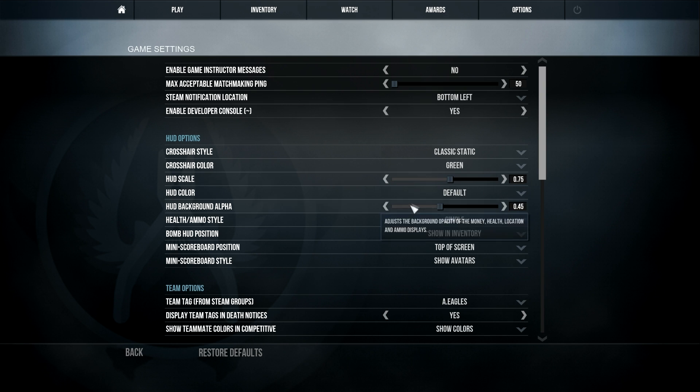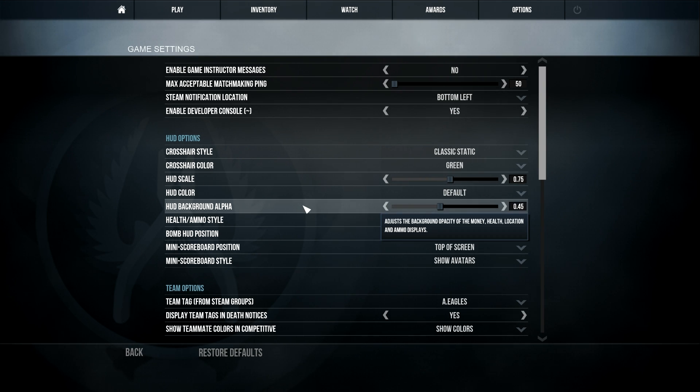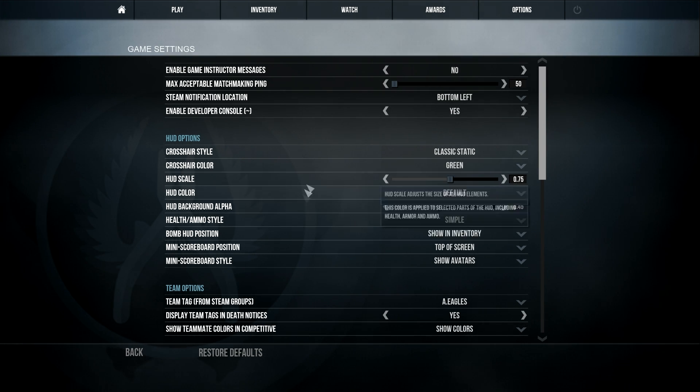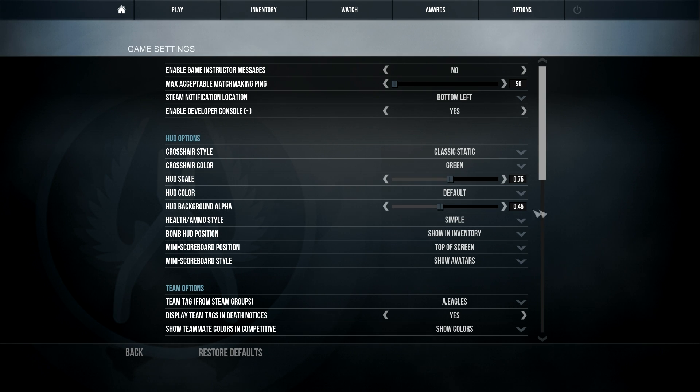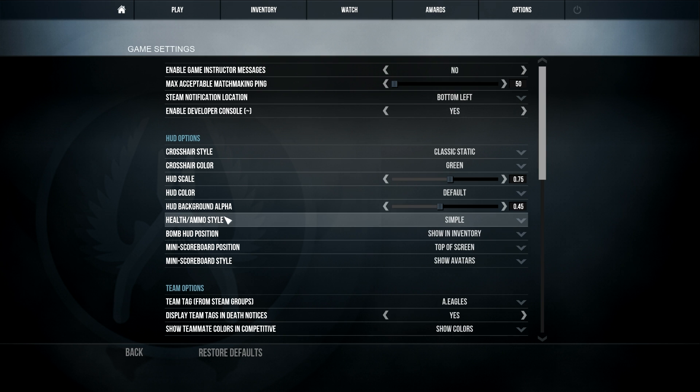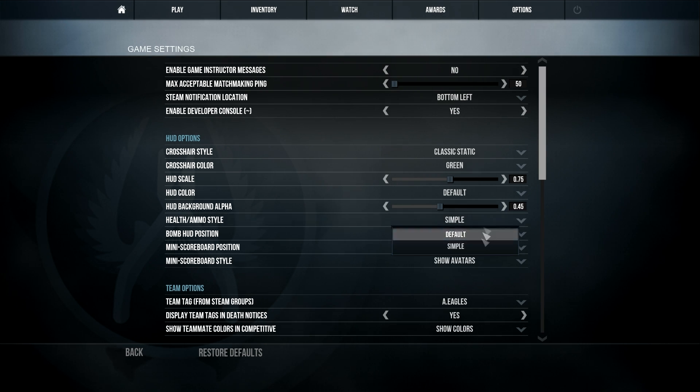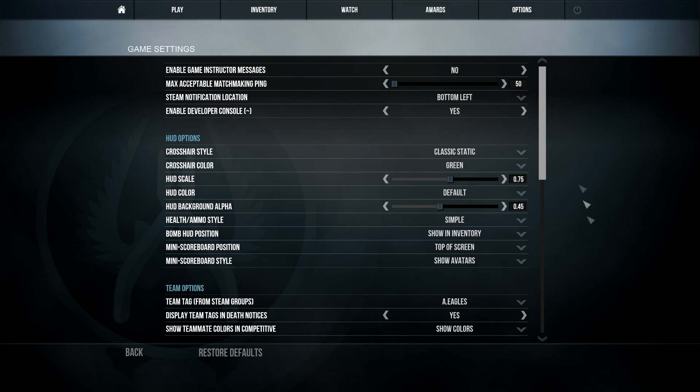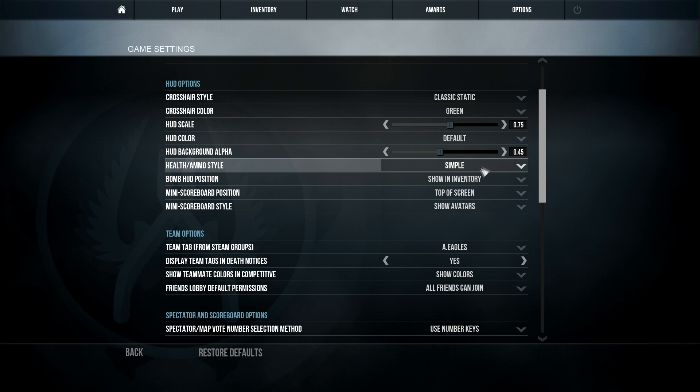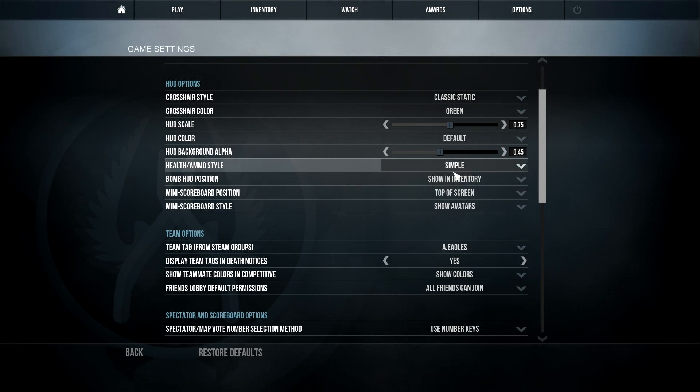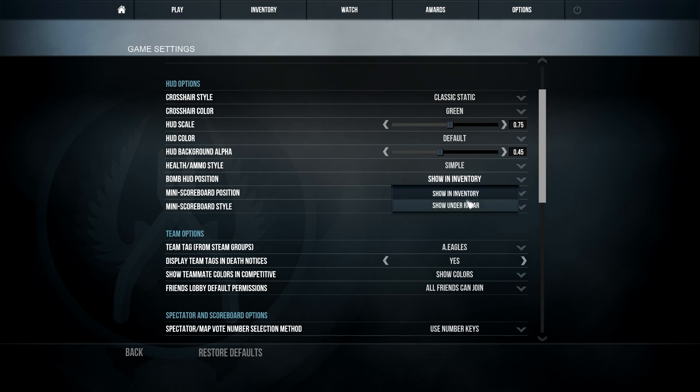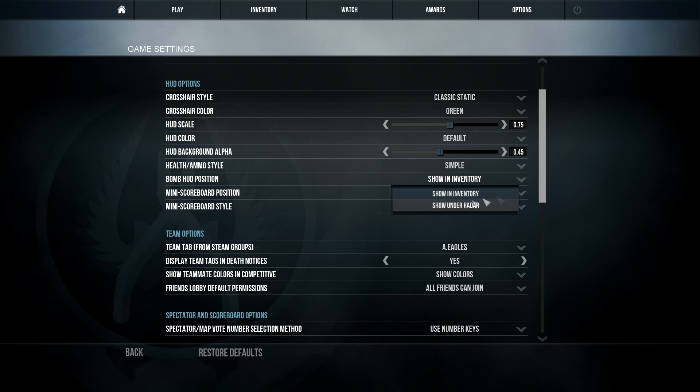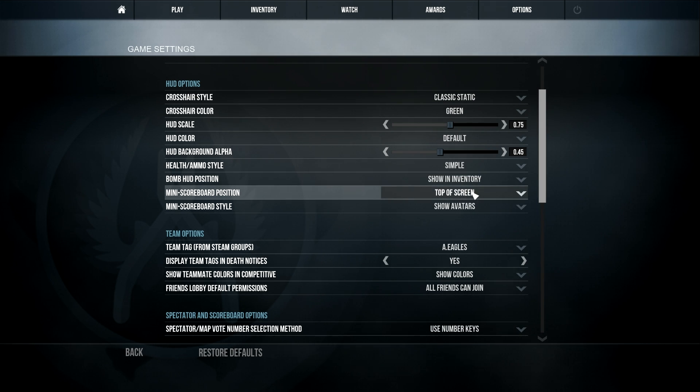HUD scale and HUD background alpha, that's anything you prefer. This is what I prefer, but it doesn't matter what you have. Other number style is simple, so it's just kind of how it's laid out on your screen. And this just makes more sense with it when showing inventory. Because you can have the bomb show under the radar, like saying you have the bomb.